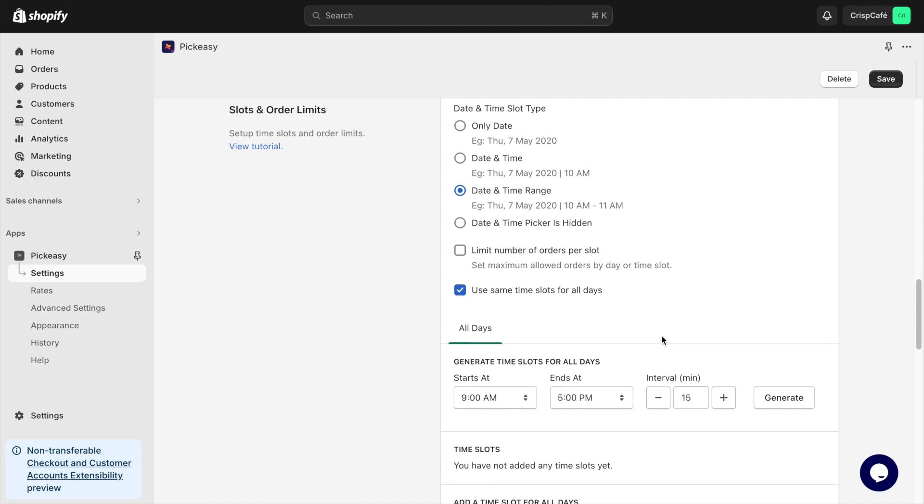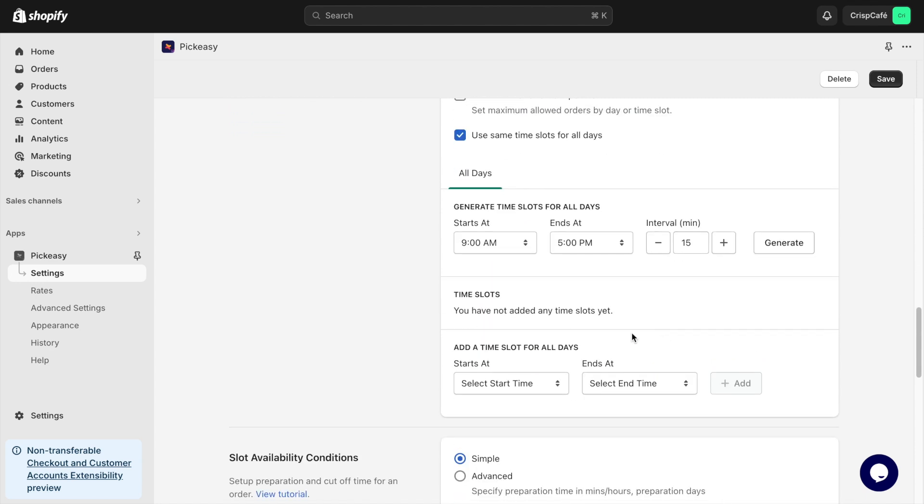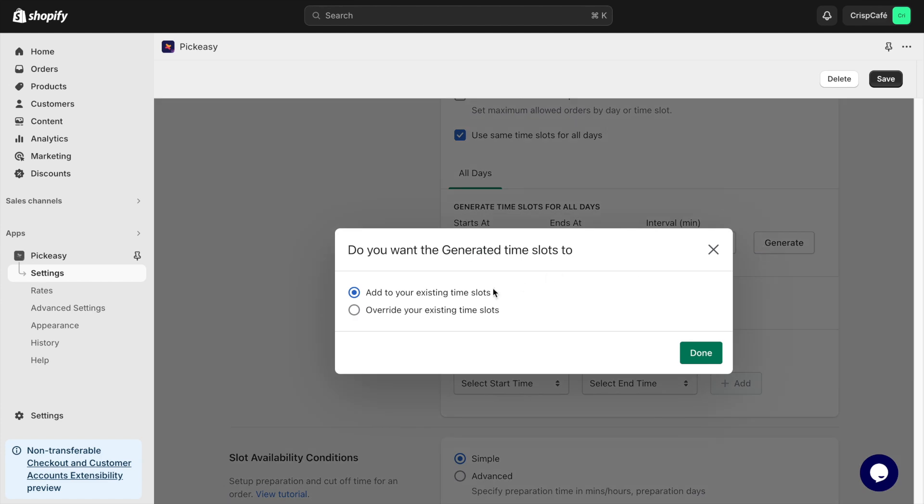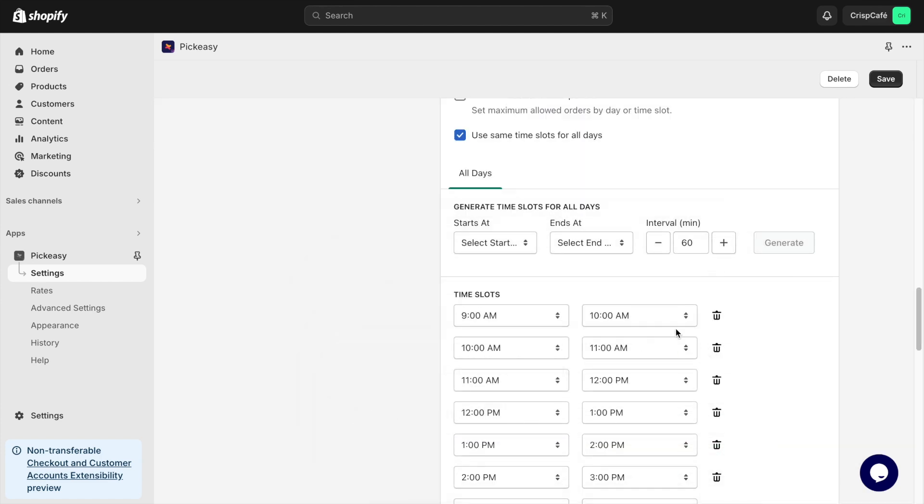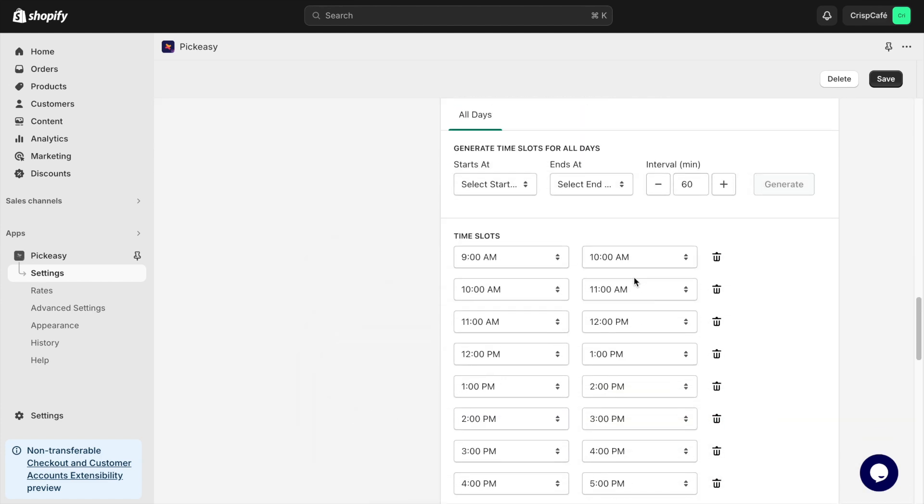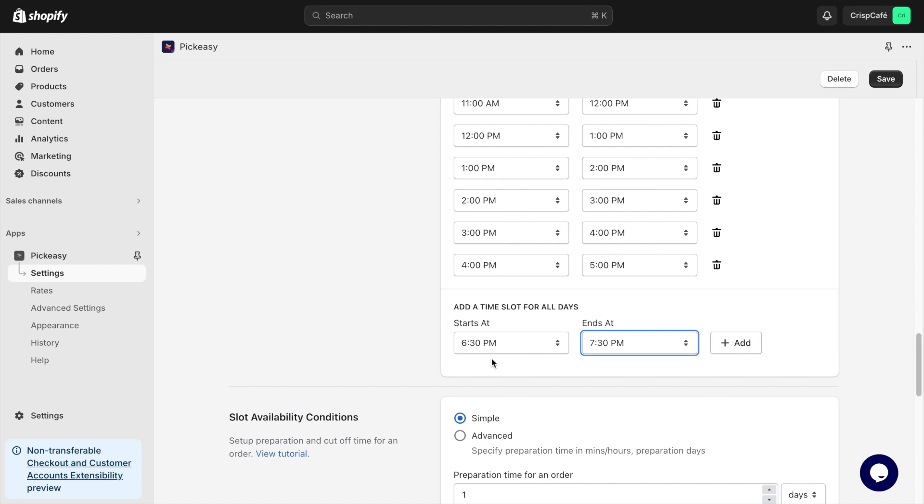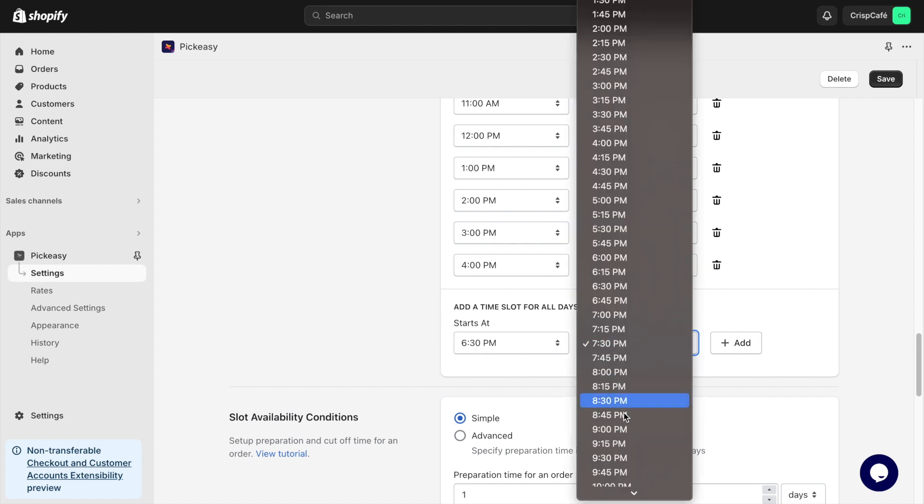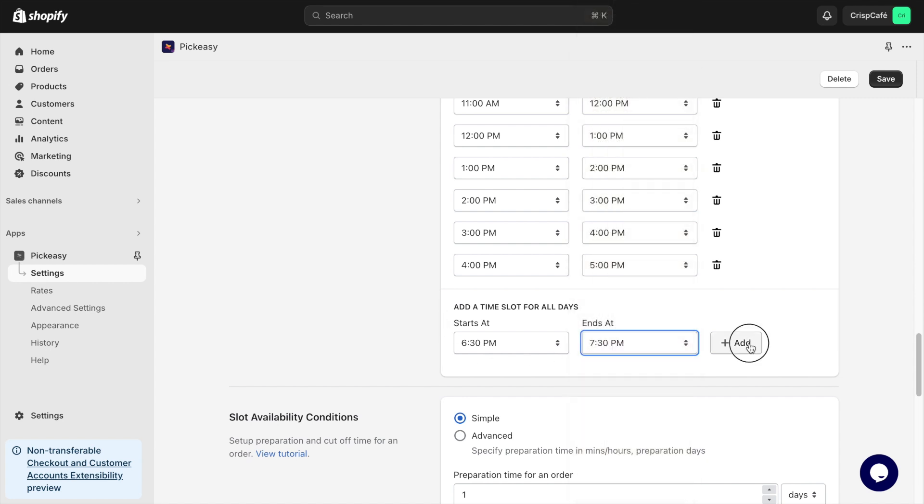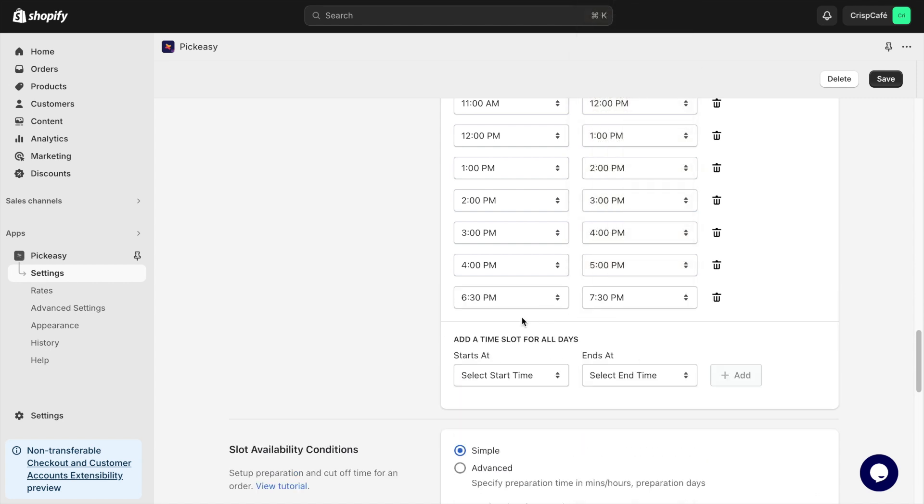Moving to the Slots and Order Limits section, you can use the Generate Time Slots feature to save time instead of entering each slot manually. Alternatively, Manual Entry is also an option.